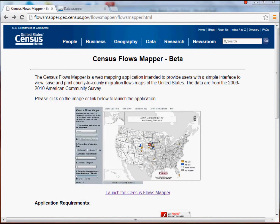Hello everyone. In this video I'm going to introduce two new websites that we haven't discussed before. The first is called the Census Flows Mapper. It's created by the United States Census Bureau and allows access to data from the 2006-2010 American Community Survey. It's a pretty interesting tool, so if you do a quick web search for Census Flows Mapper, you'll get to this page.